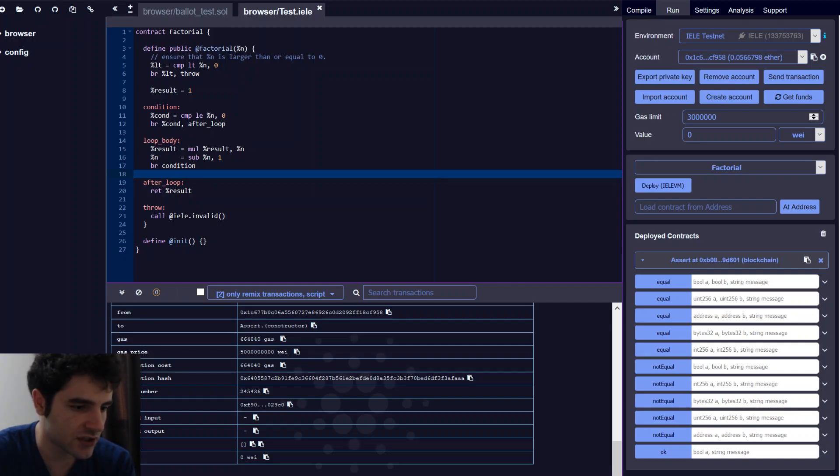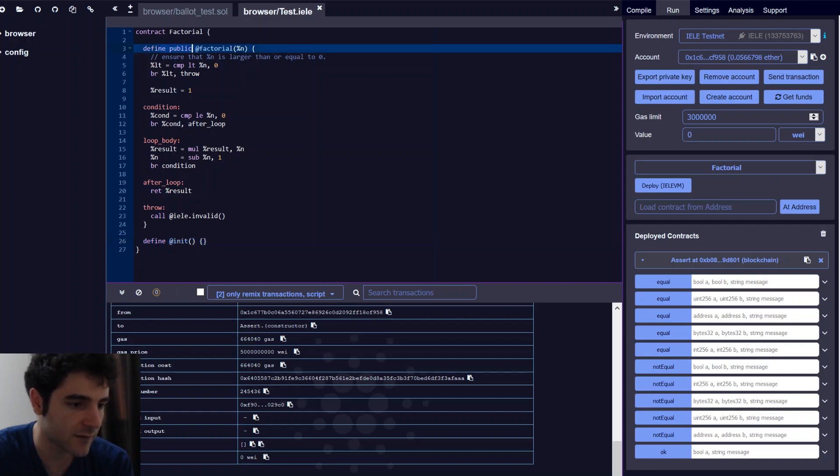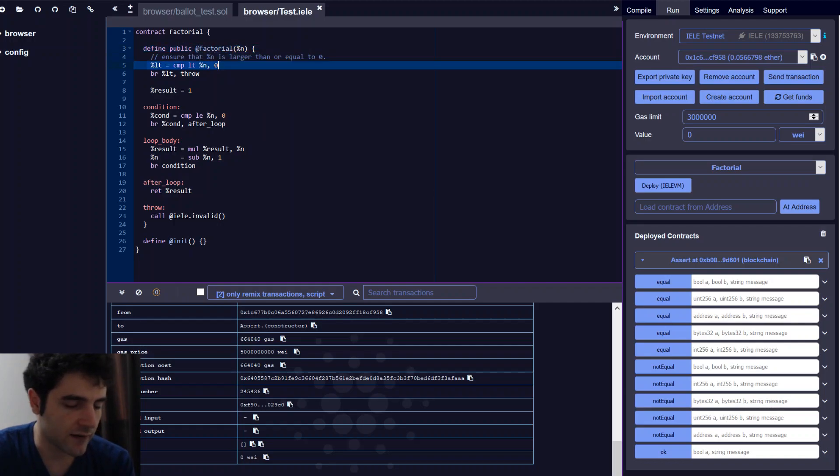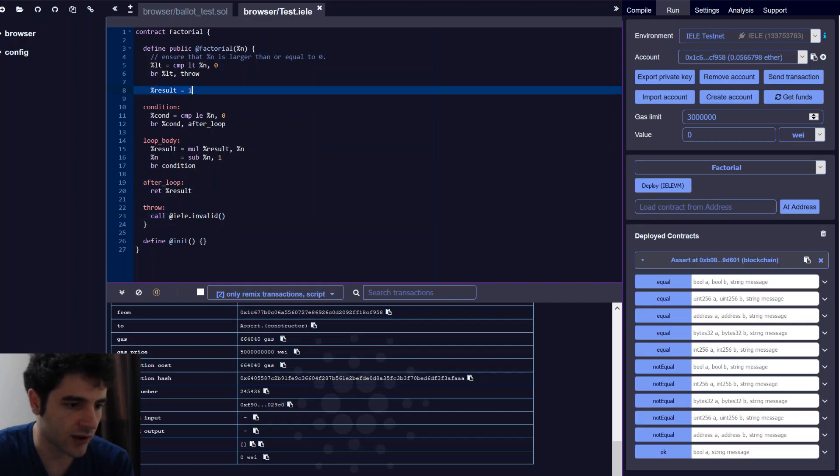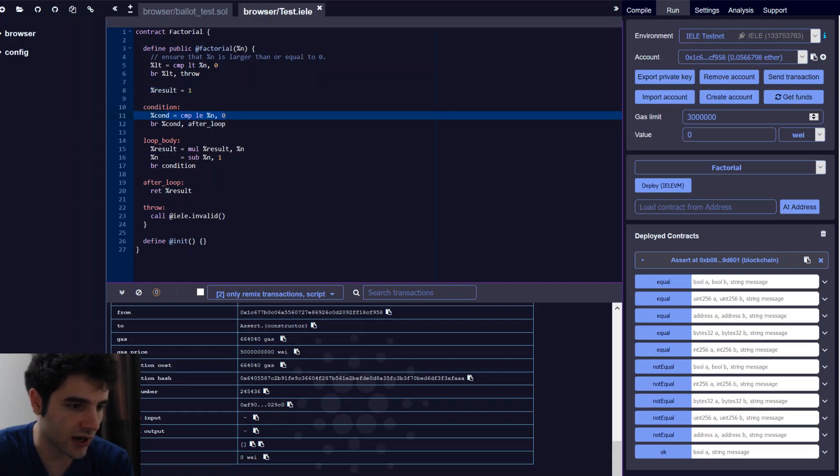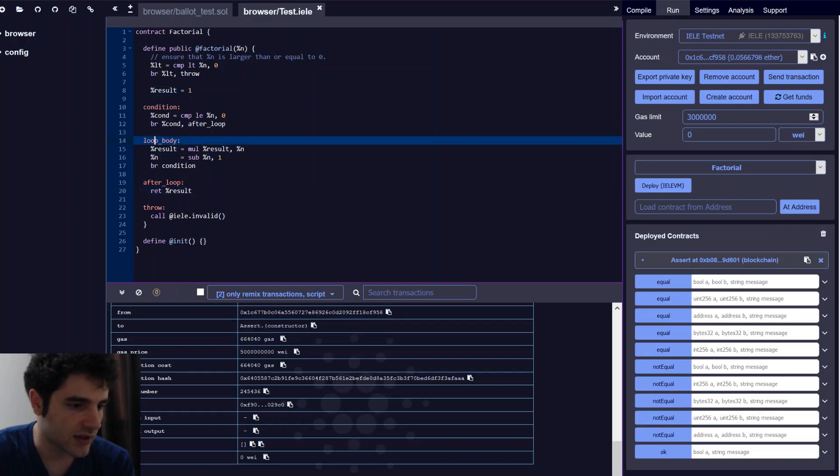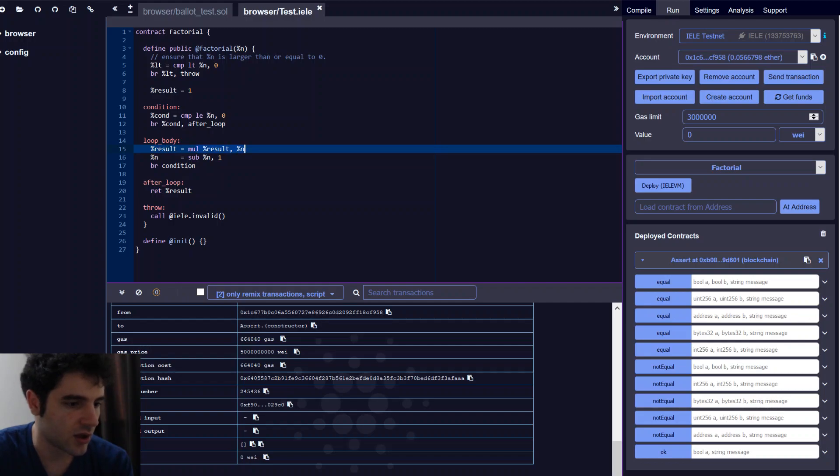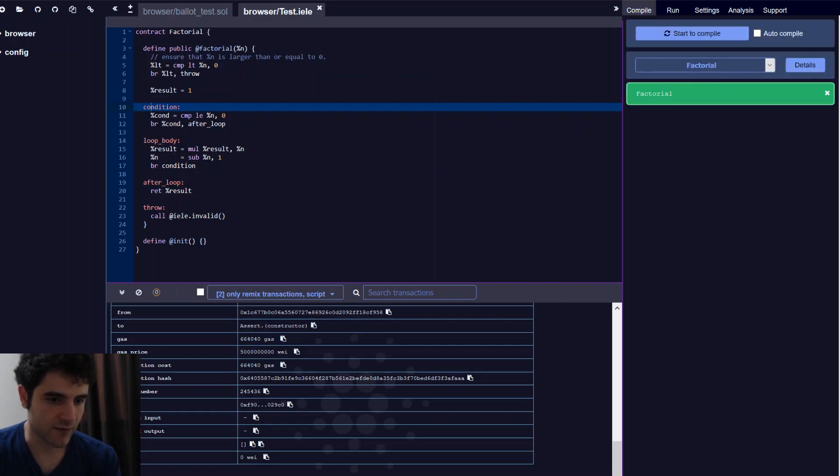Let's copy paste that into our IDE and digest what this contract does. We have first an init function. This is a constructor for our smart contract. Then this constructor does nothing. In our smart contract, we have one function called factorial. It takes an argument which is the n. We look and compare if n is less than 0. If so, we throw an exception, which is represented by Yela.invalid. Otherwise, we start with the value 1 as our base case. We check our condition. Our condition checks if our counter n is smaller than 0. If so, we skip to after loop or we return the result. Otherwise, we enter the loop body. The loop body would take a result and multiply it by n. Once we've done that, we subtract n by 1 and branch back to our condition. This is a fairly simple implementation of a factorial.